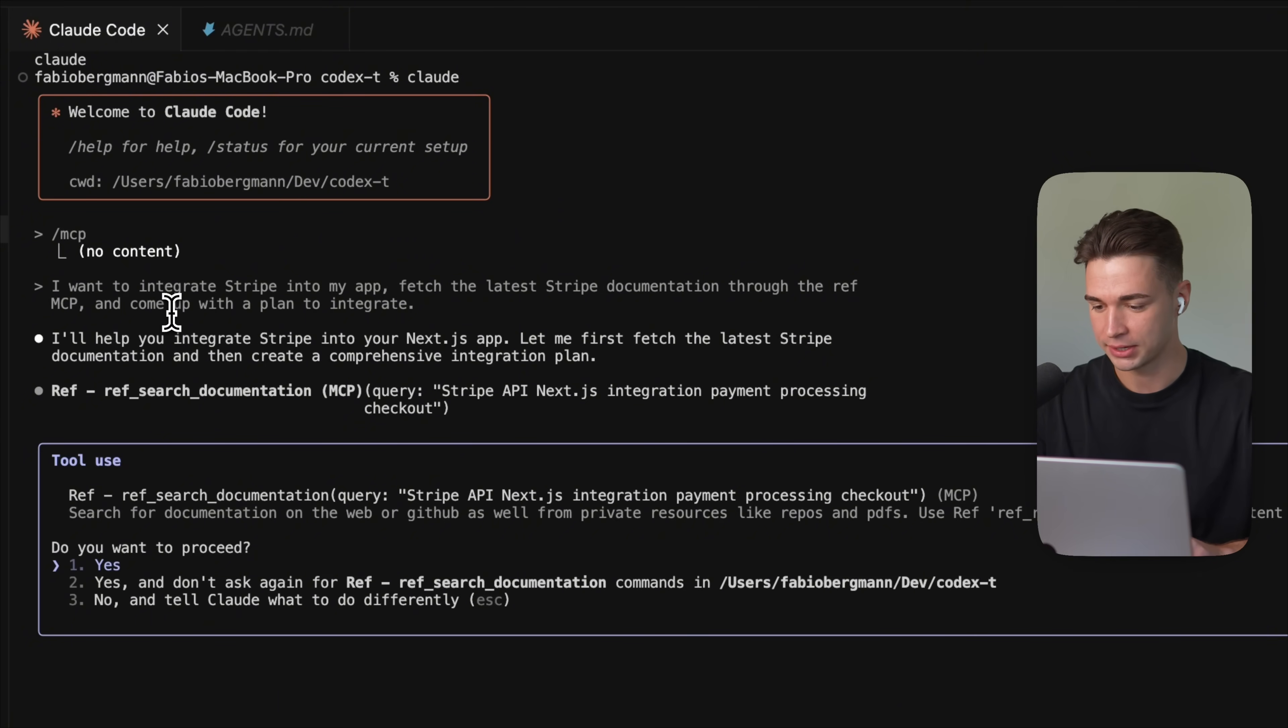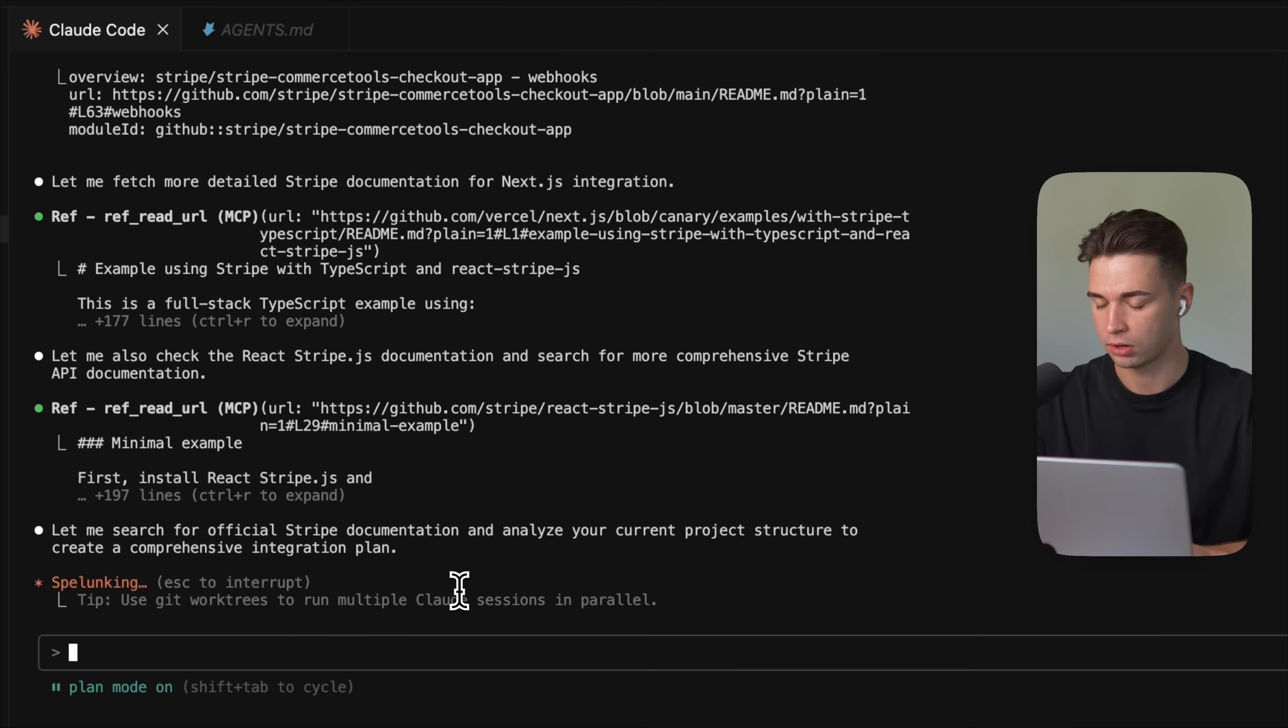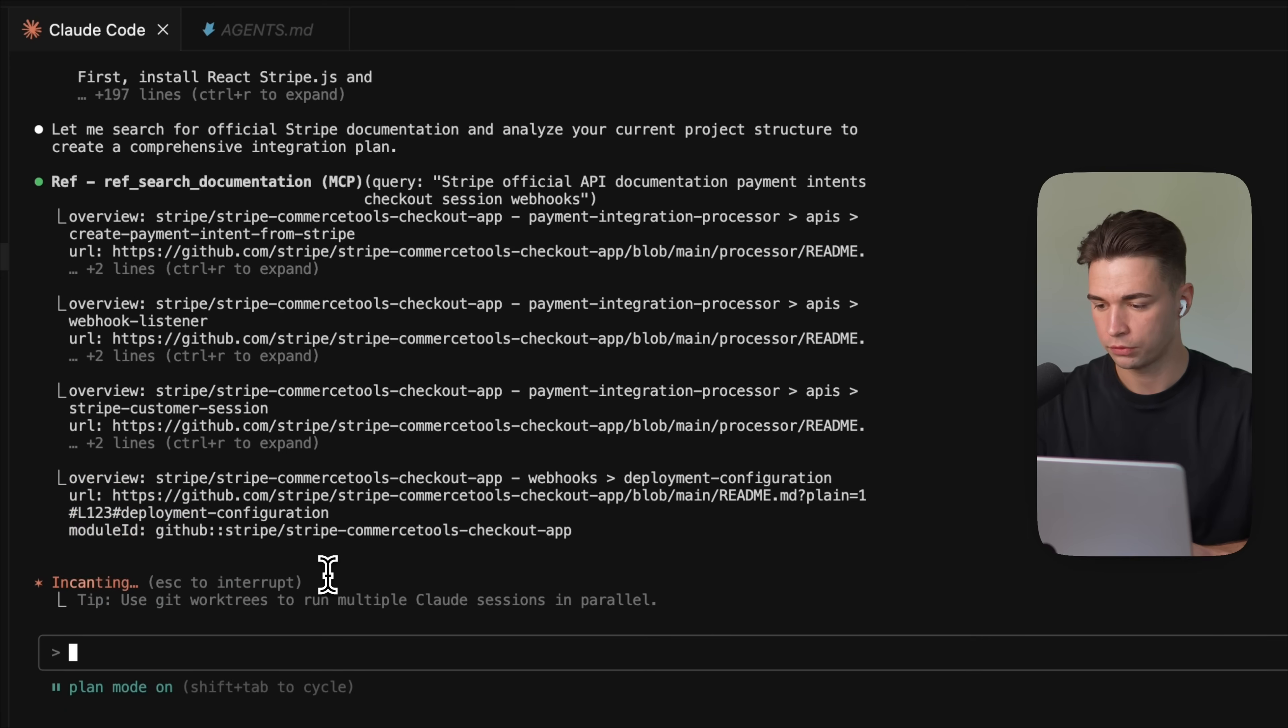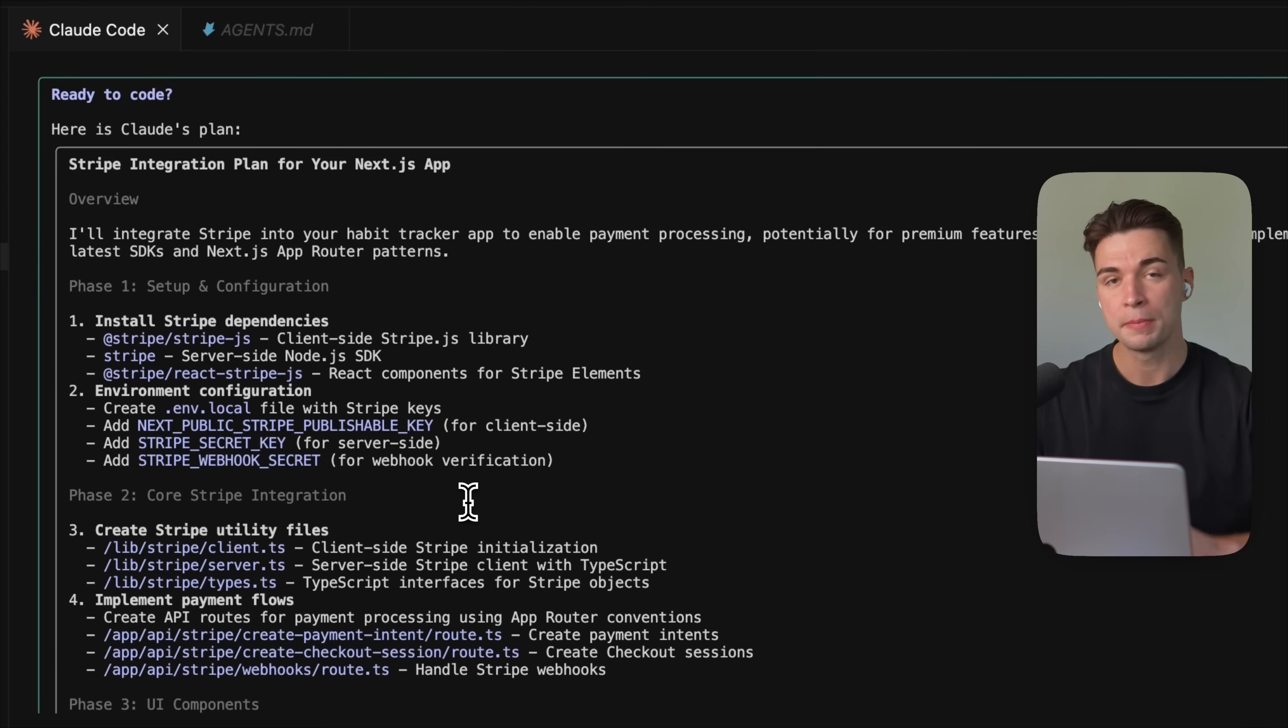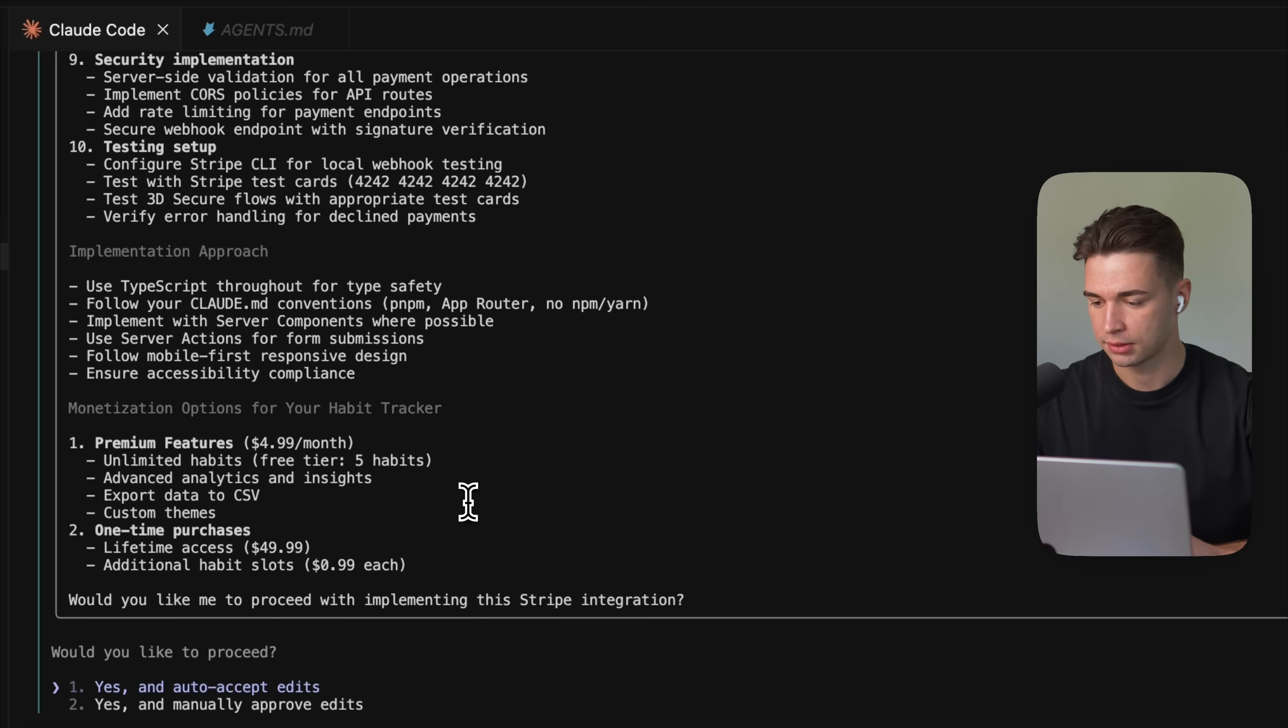So we already see it wants to call the REF MCP. And it now goes ahead into the GitHub repo of Stripe and fetches all of the knowledge that we need. I'm going to allow REF MCP for all further calls. And once it is finished, it feeds all the latest documentation of Stripe that is relevant for our plan over here into Cloud Code. And based on that, Cloud has the latest knowledge to come up and implement this feature.